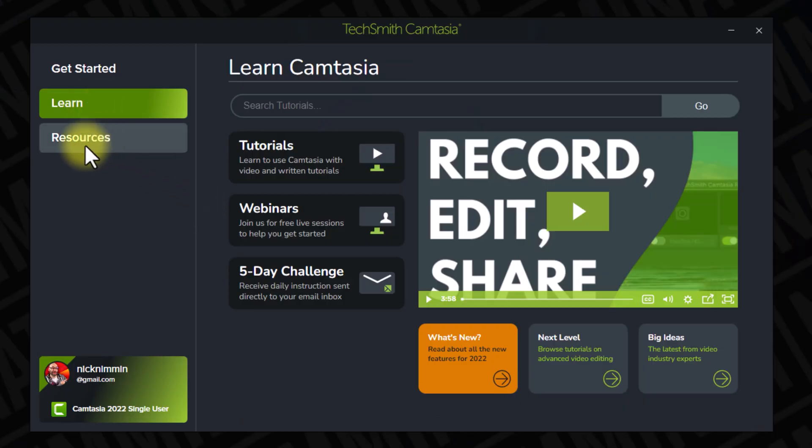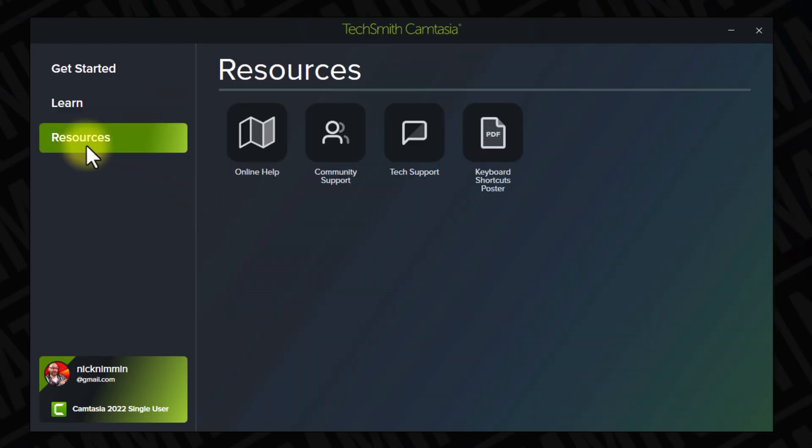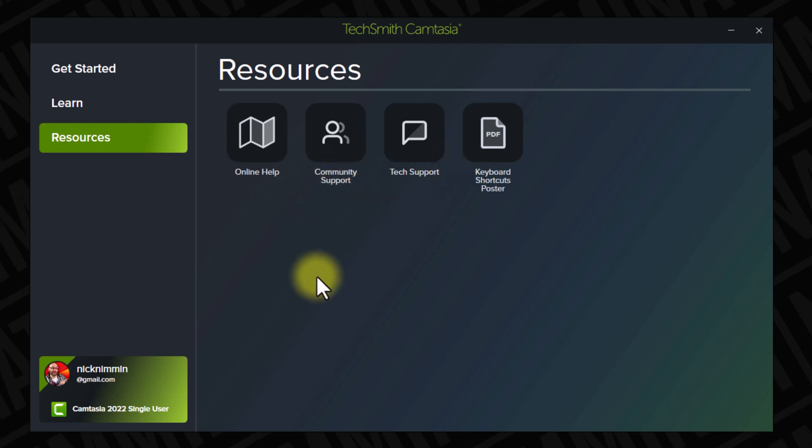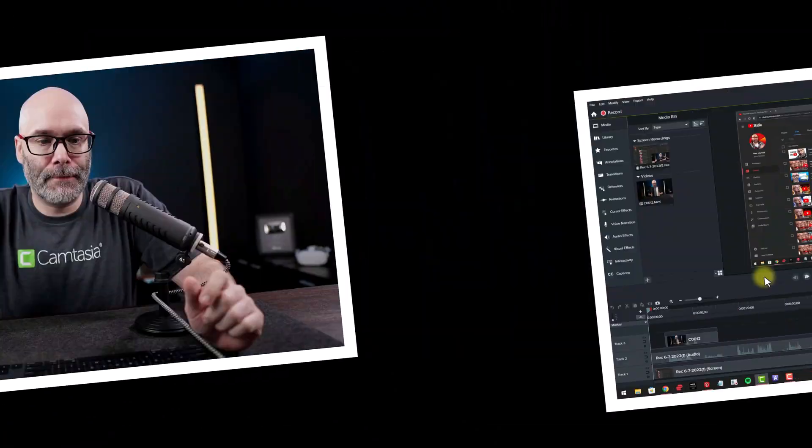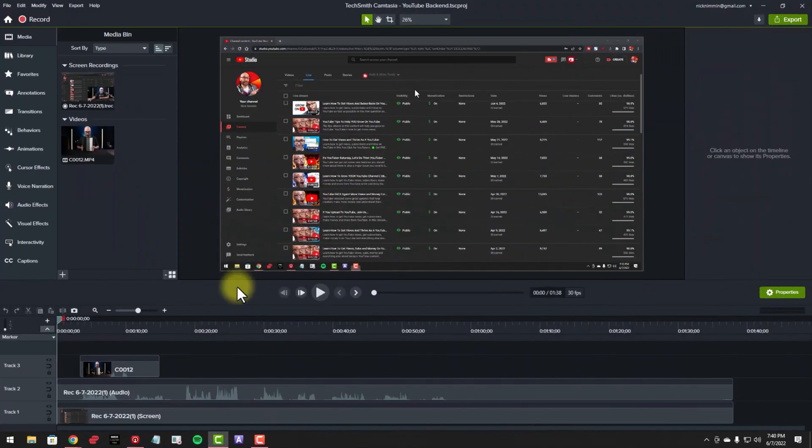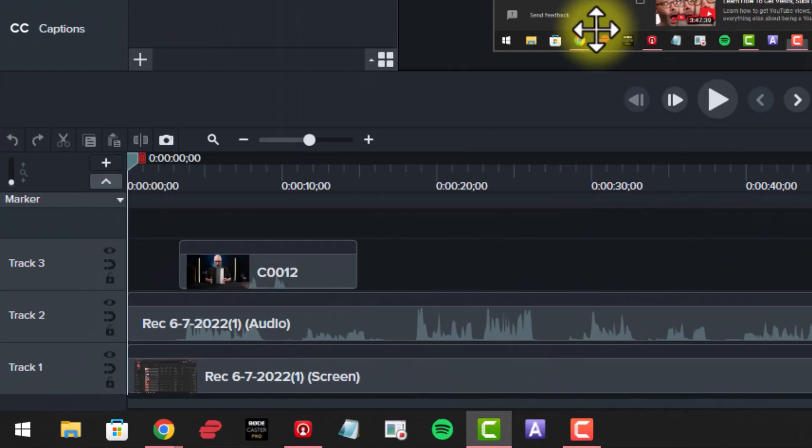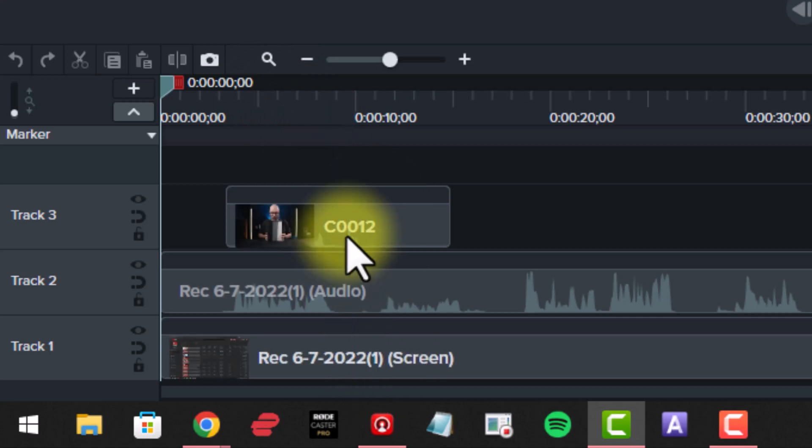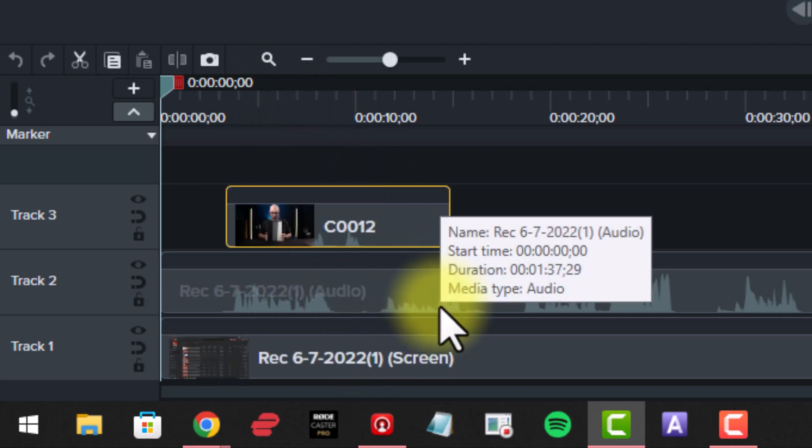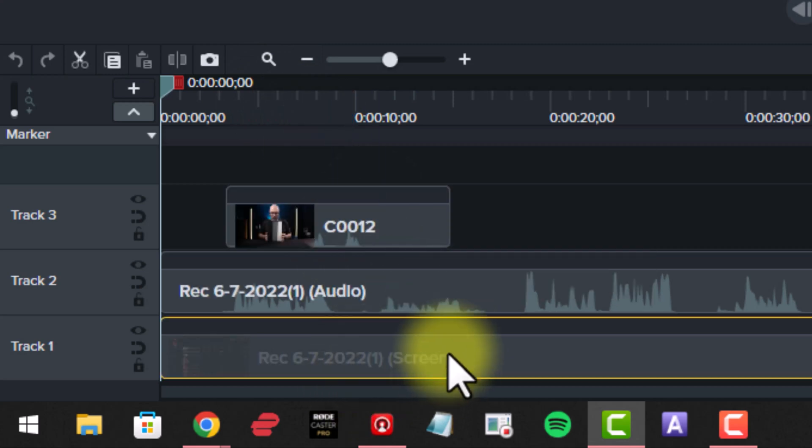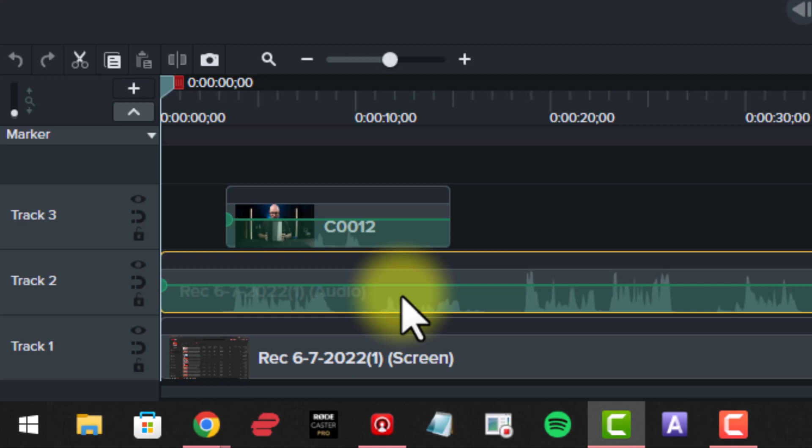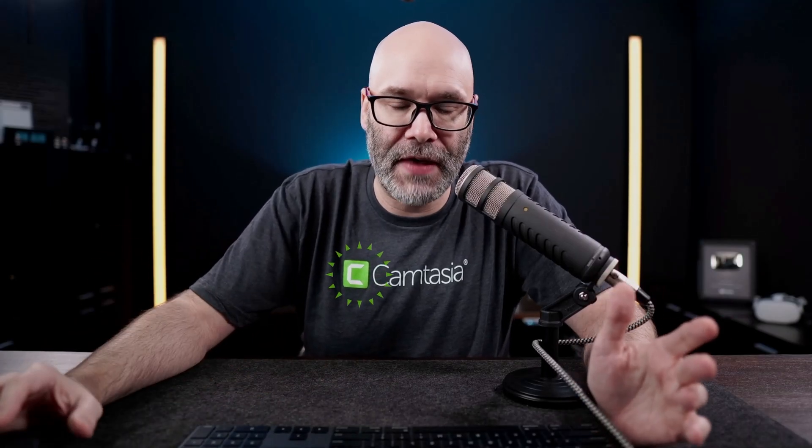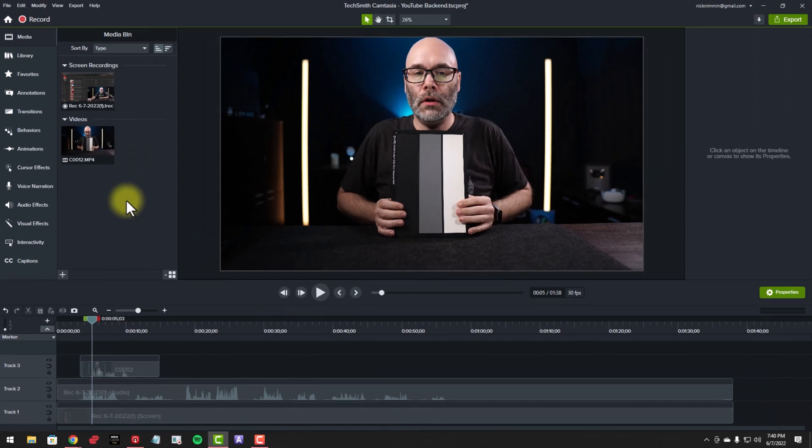And then because they are really big on customer service over at TechSmith, you can see here that they also have a resources page, which is a bunch of places where you can get different types of customer support. Now let's jump into the main interface. This is a little project that I put together for the sake of this demo. And you can see that I have a video file in here. I have the screen recording in here, and I also have the audio file that comes with the screen recording. And the reason that I have all these is so you can see some of the functionality that they have in here.